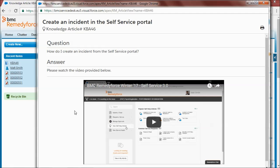Hi, I'm Moran from AIM. In this video we'll have a look at how to make the best use of knowledge articles in BMC RemedyForce through different use case scenarios.